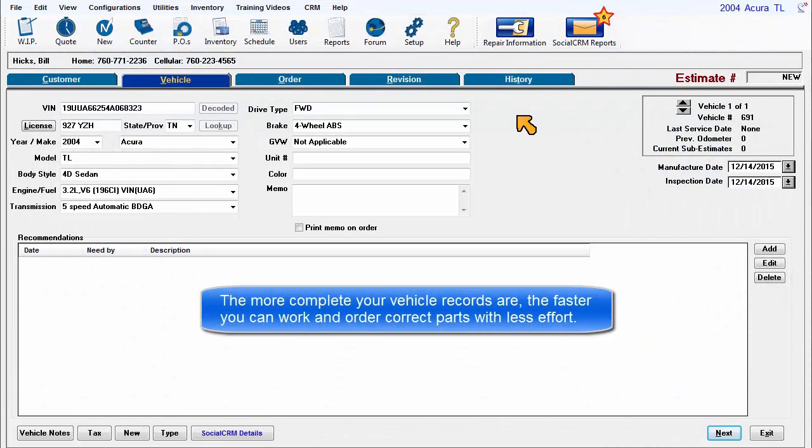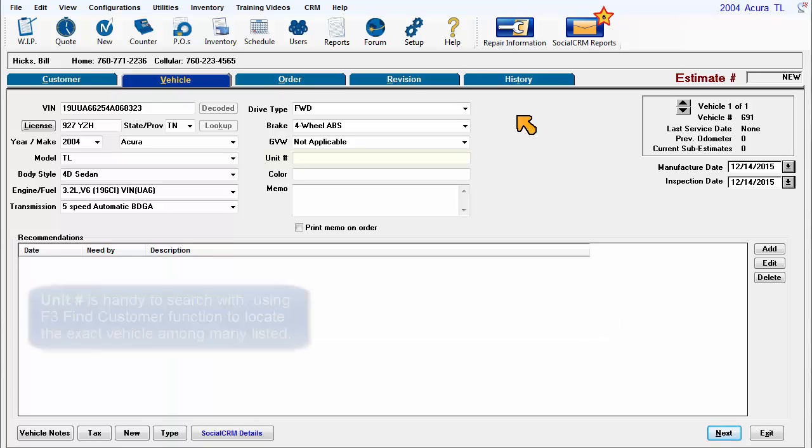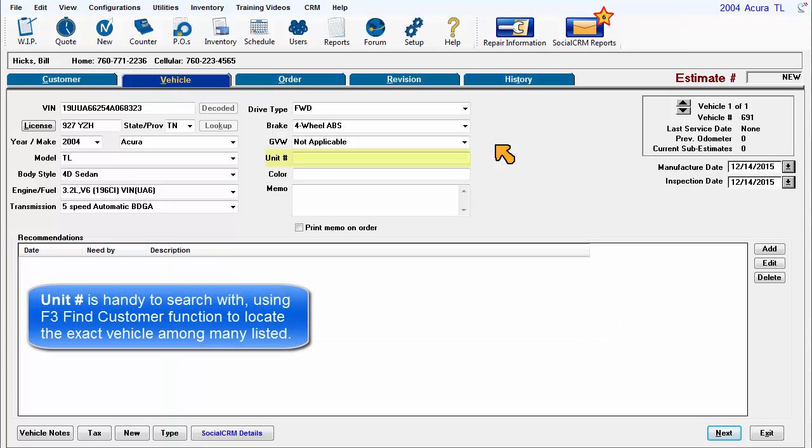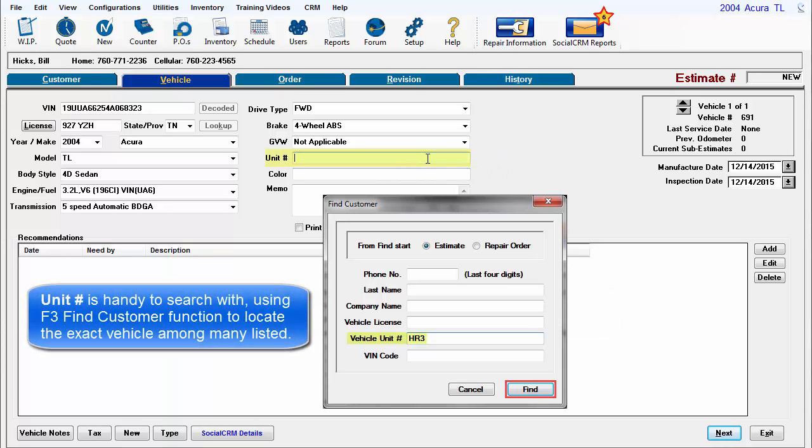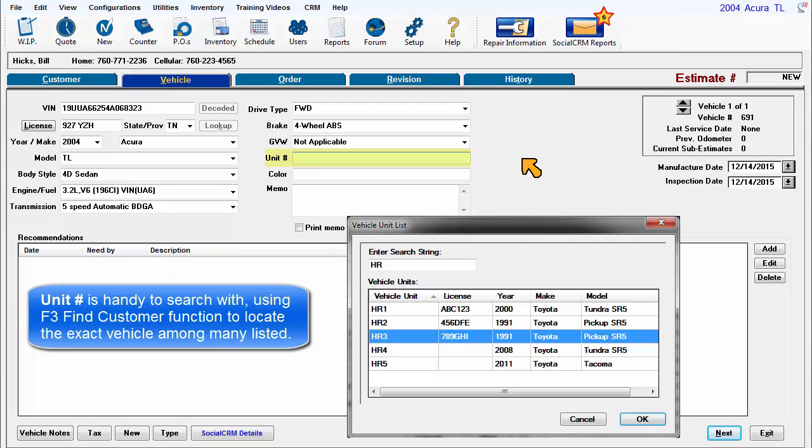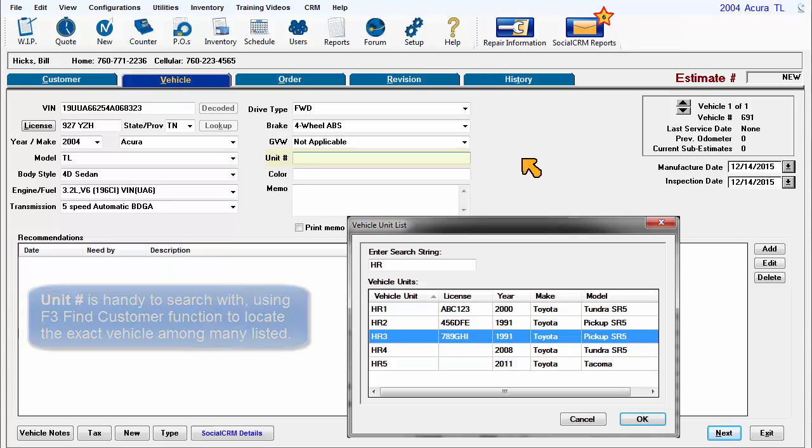The more complete your vehicle records are, the faster you can work and order correct parts with less effort. Unit number is handy to search with, using the F3 Find Customer function to locate the exact vehicle among many listed.